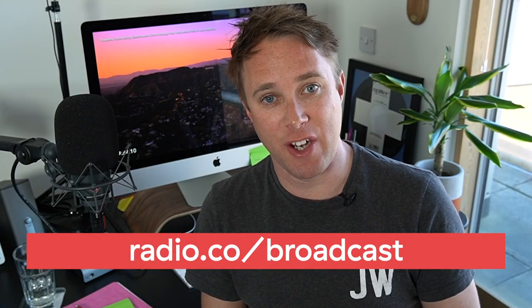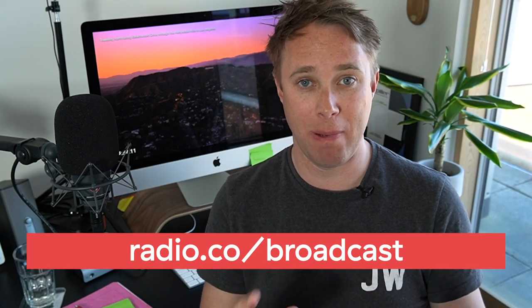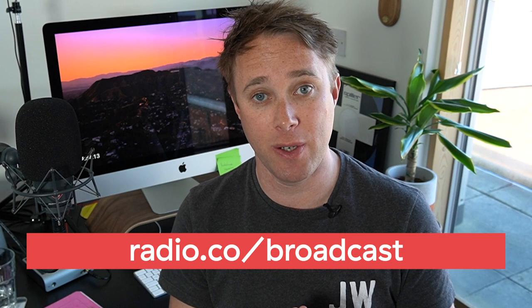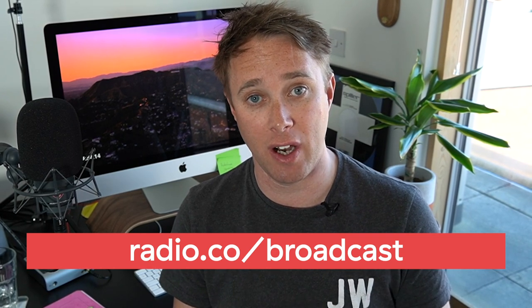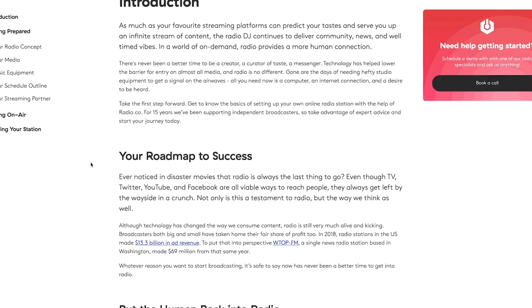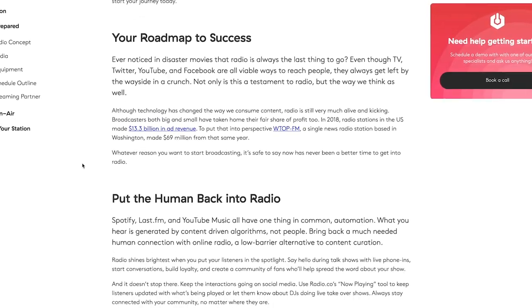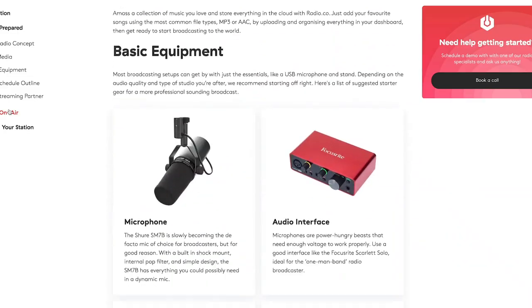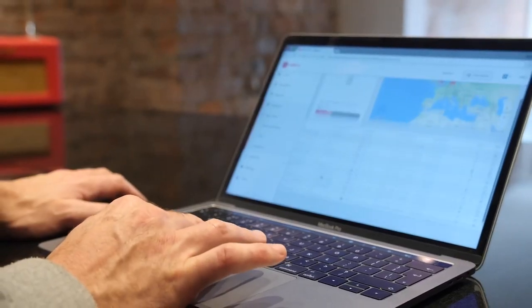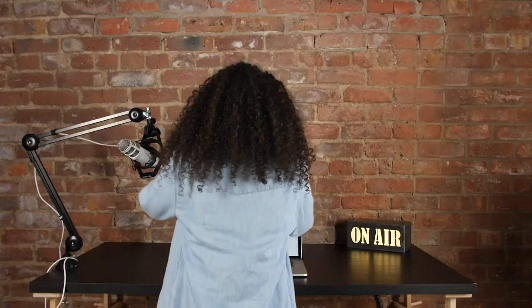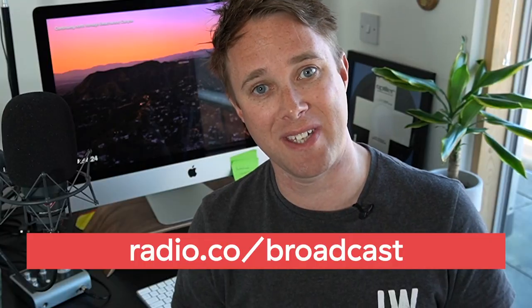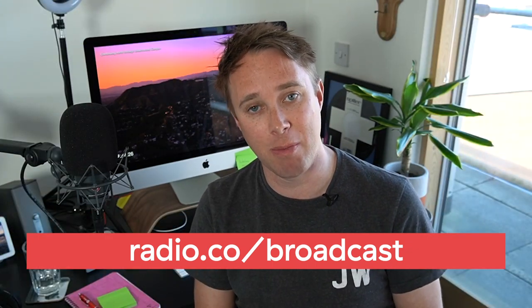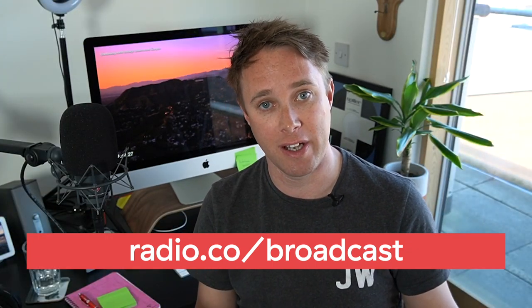Starting a radio station has never been easier. Click here and I'll take you to a free guide which shows you exactly how you can start a radio station with minimal fuss, no technical headaches, plus also start getting those all important listeners. How does that sound? Click here and I will take you to my free guide.